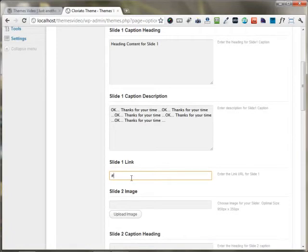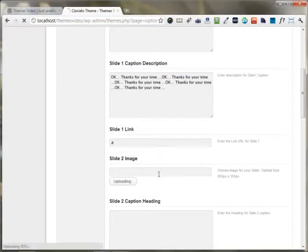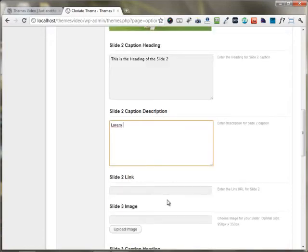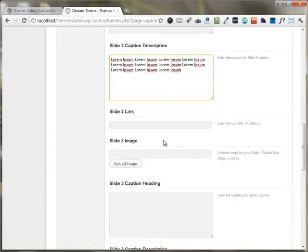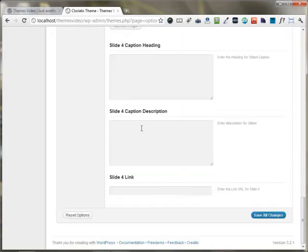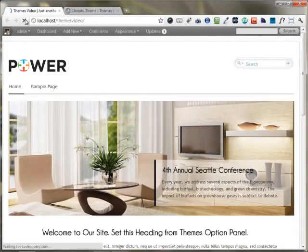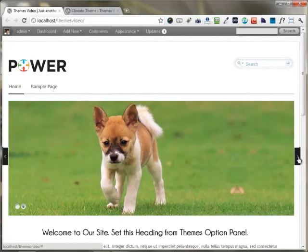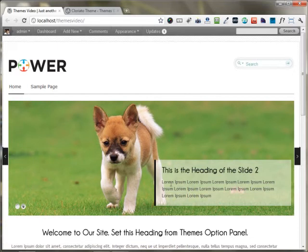You can upload the second image for your slider. This is the heading of slide 2. If you have some content, you can put it in the description area as well. You can link up any text to anywhere on your site. You can do the same for slide 3 and slide 4 as well. After saving all the changes and reloading the page, you can see the new images have been uploaded and the content and heading of the slider is showing up. There is another slider showing its heading and description appearing right here.